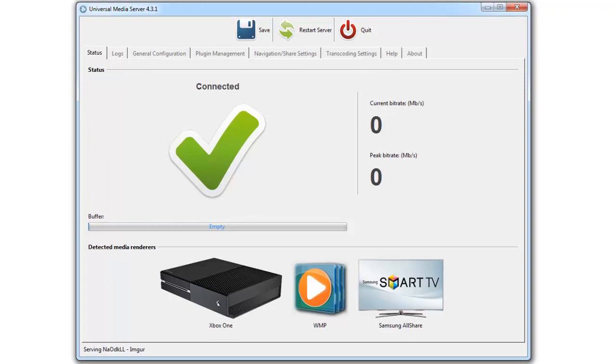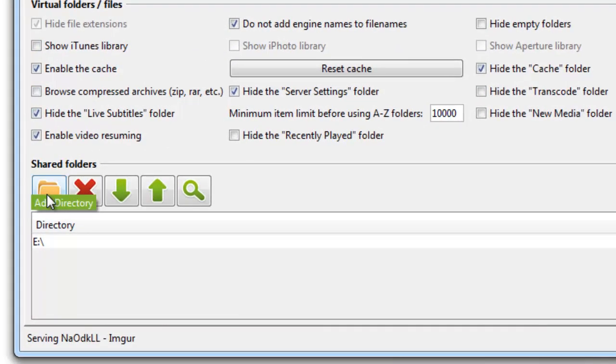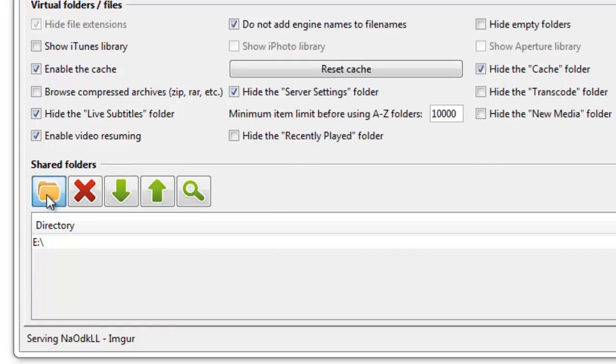Once you've installed it, all you really have to do is specify which folder you want to share. So I'm going to click on Navigation and Share Settings. Then click on the folder down here for Add a Directory.